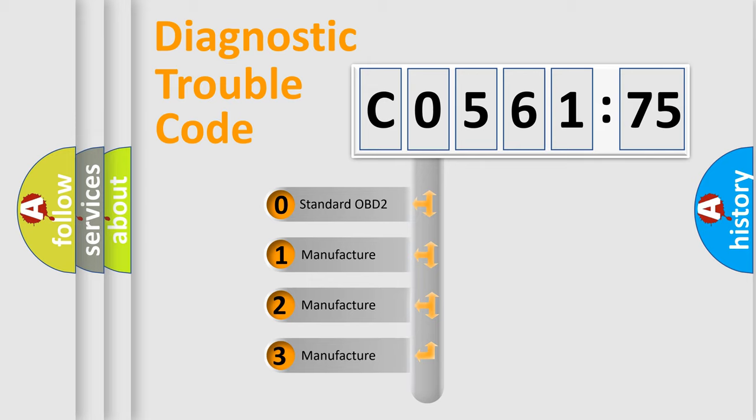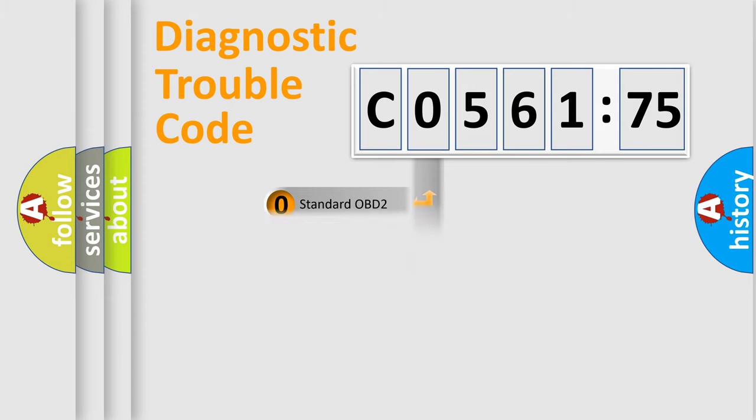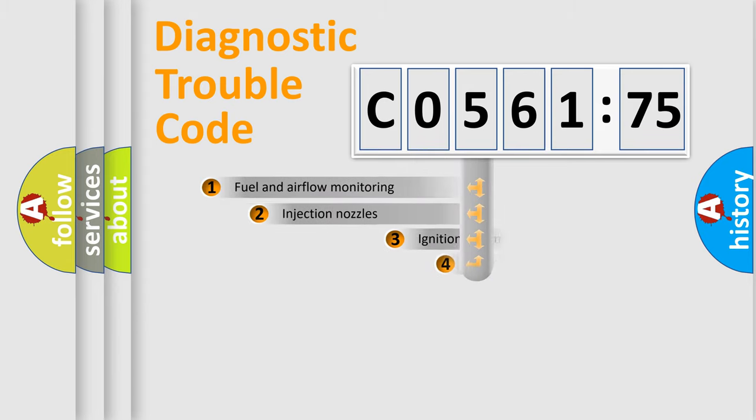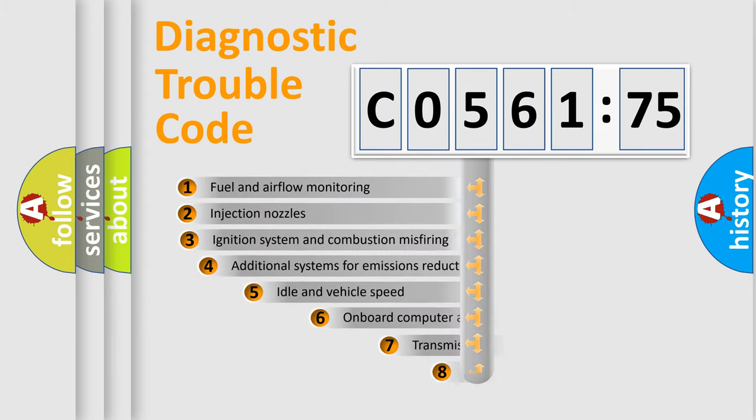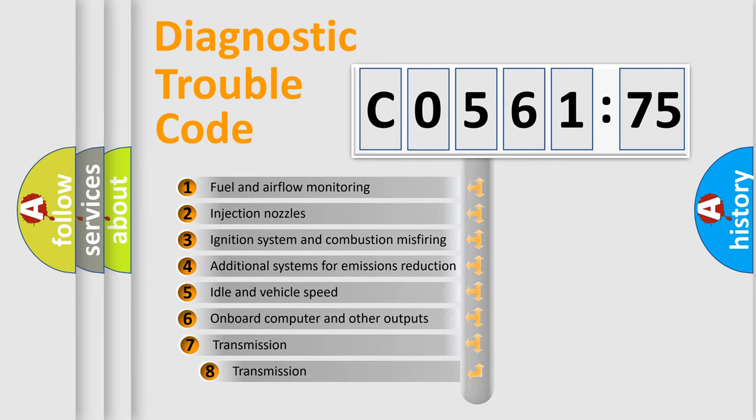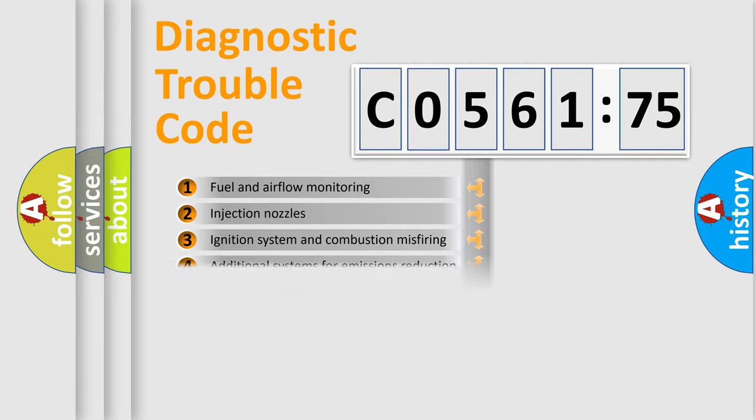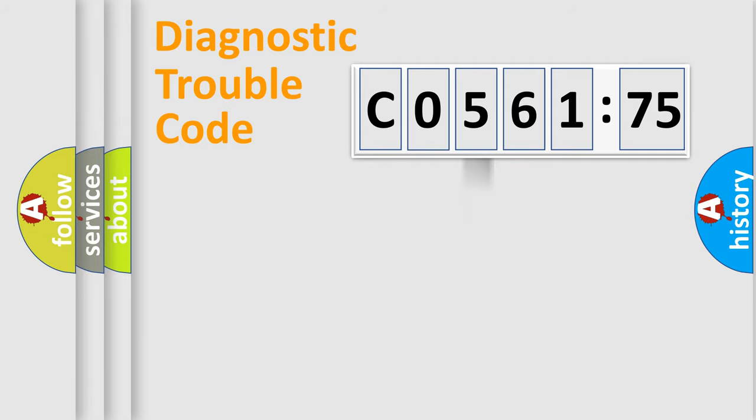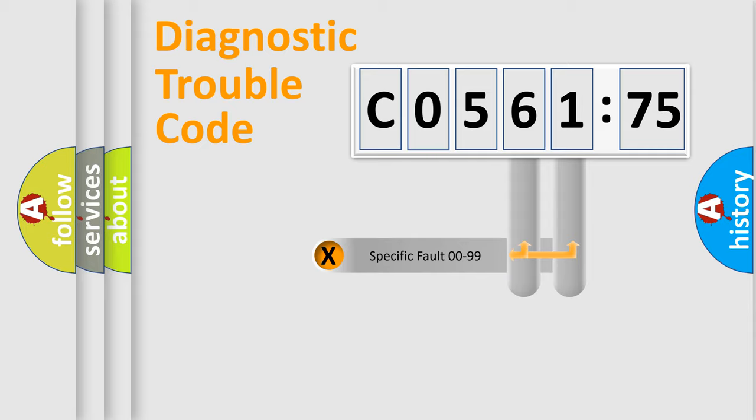If the second character is expressed as zero, it is a standardized error. In the case of numbers 1, 2, 3, it is a manufacturer-specific expression of the car error. The third character specifies a subset of errors. The distribution shown is valid only for the standardized DTC code.